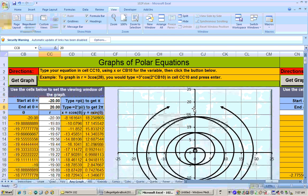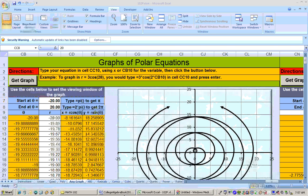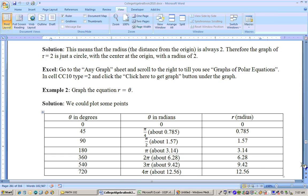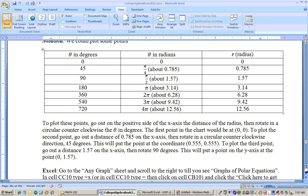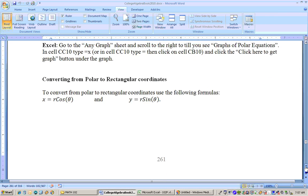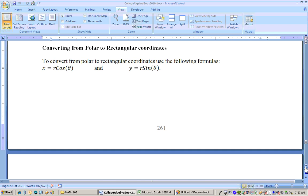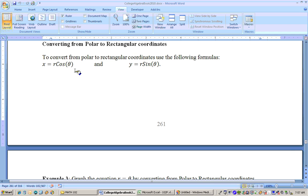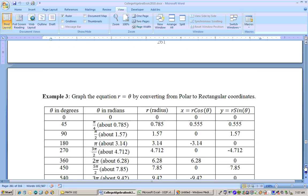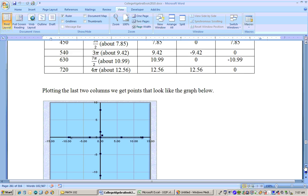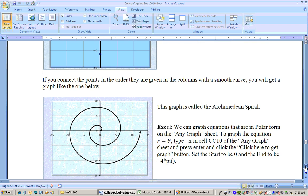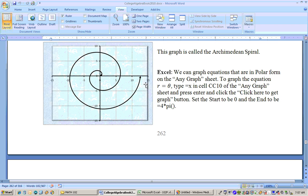And that's all this graph is going to do. This graph is actually called the Archimedean Spiral. This explains how you can convert from polar coordinates to rectangular coordinates, and that's done for you automatically on the Excel sheet.